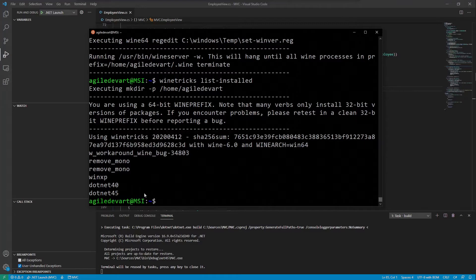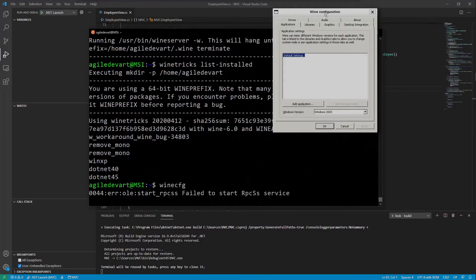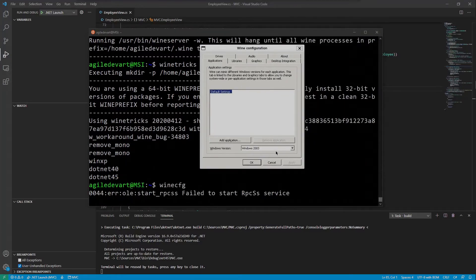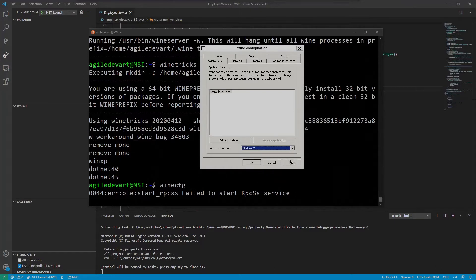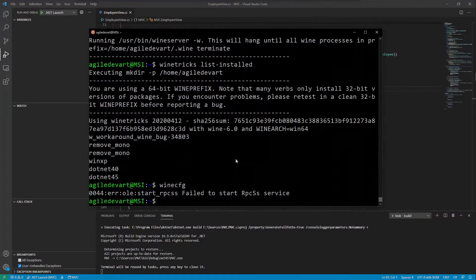Now before we start using Wine, run winecfg one more time and make sure that the Windows version compatibility is set to at least Windows 7. We have configured everything, so let's give our application a shot.